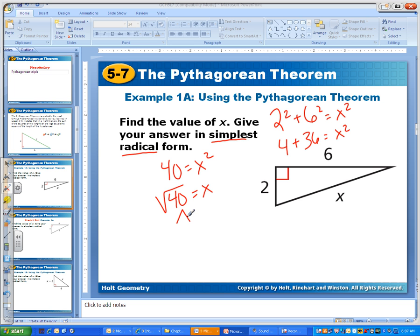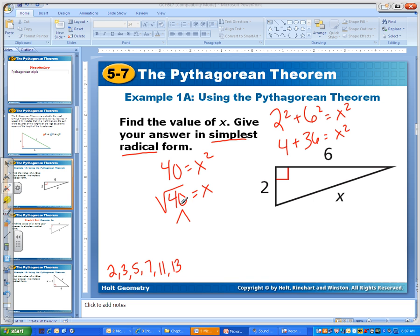Prime numbers are 2, 3, 5, 7, 11, 13 — and there are more, but I don't think you need to go any higher than that. Prime numbers are numbers that can only be divided by 1 and itself, and 1 is not a prime number. Can I divide 40 by any of these? Well, yes — I can divide 40 by 5, so I could say 5 times 8.